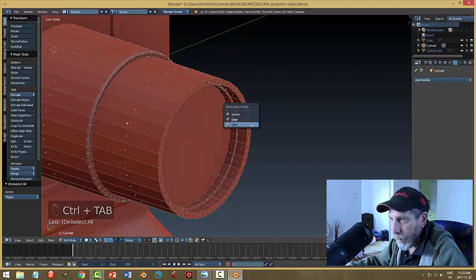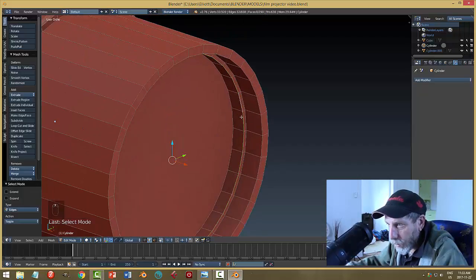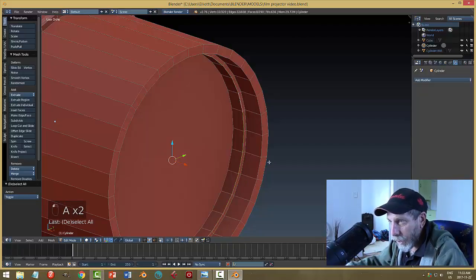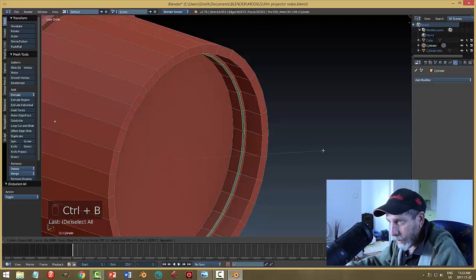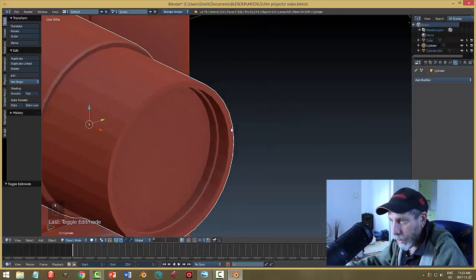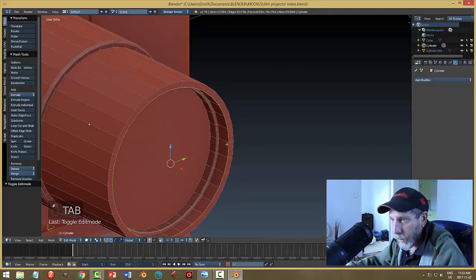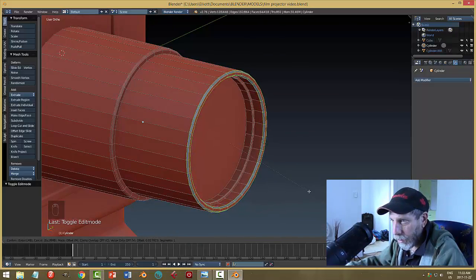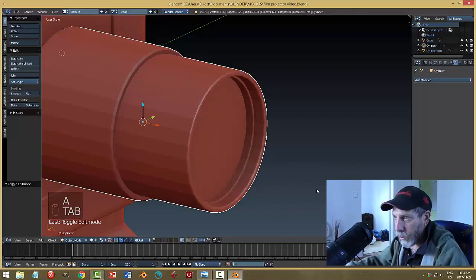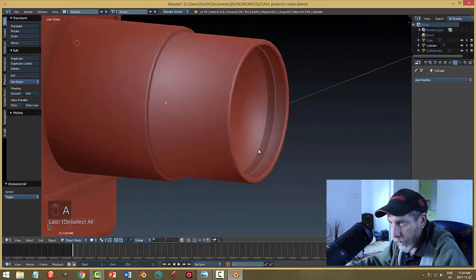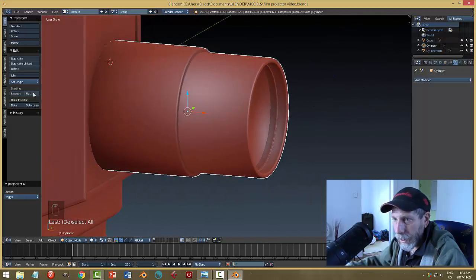Now we need to bevel all of these edges. Let's grab the inner edge first - just that sharp edge there - Ctrl-B, pull back, one segment done. That just softens it. Let's do the outer and inner edges at the same time - select both, Ctrl-B, pull back a little bit. Don't pull back so much that the blue areas touch - I'll try two segments and see if that works. Let's put smoothing on this and see how it looks - kind of nice.